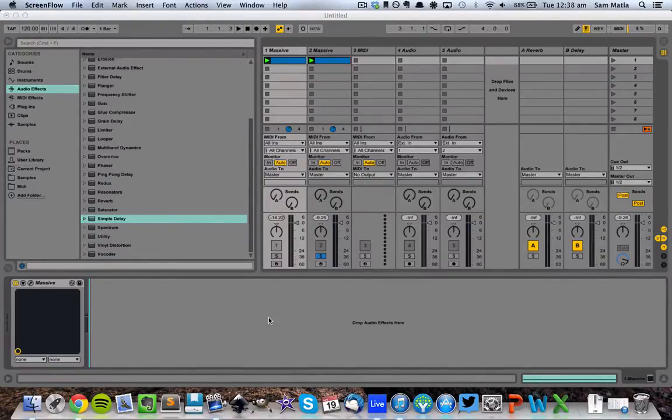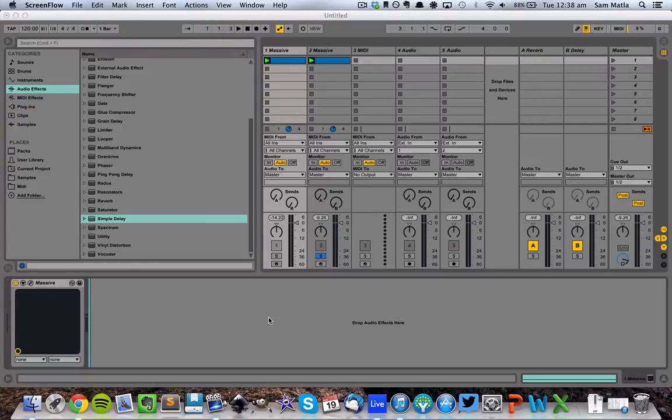What's up everyone, Sam from EDMProd.com here. Now it's been a while since I posted a video, so I thought I'd record a quick one on white noise.